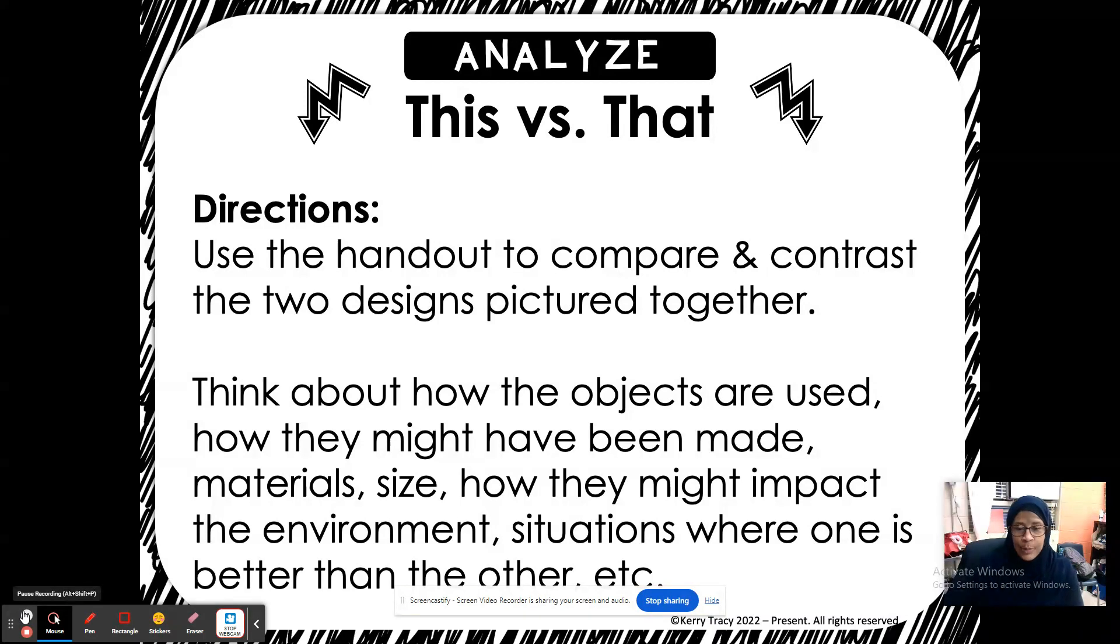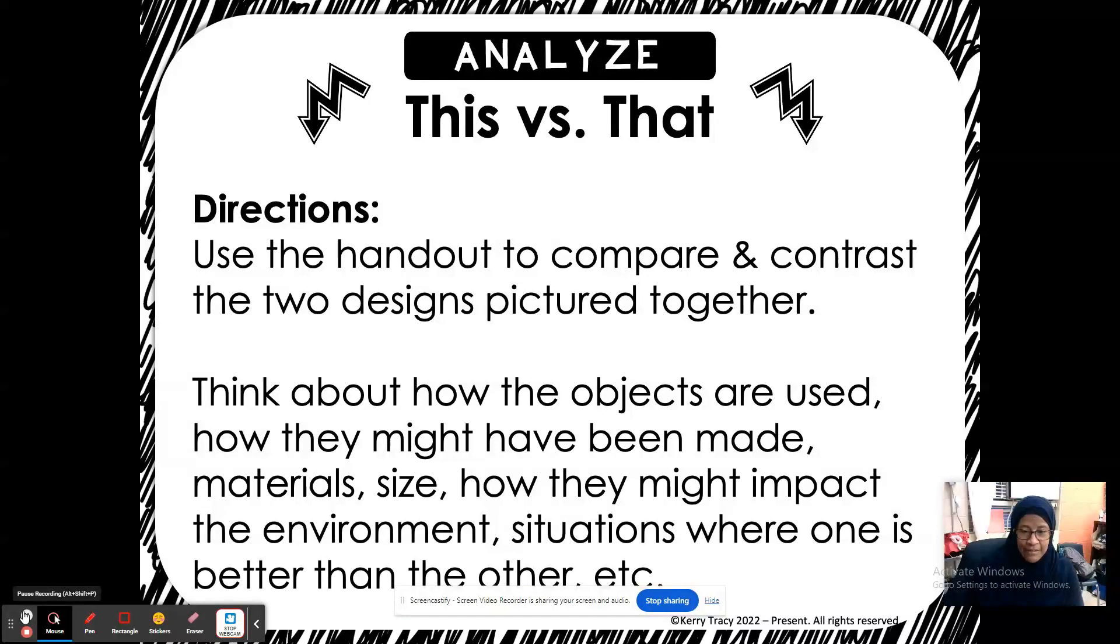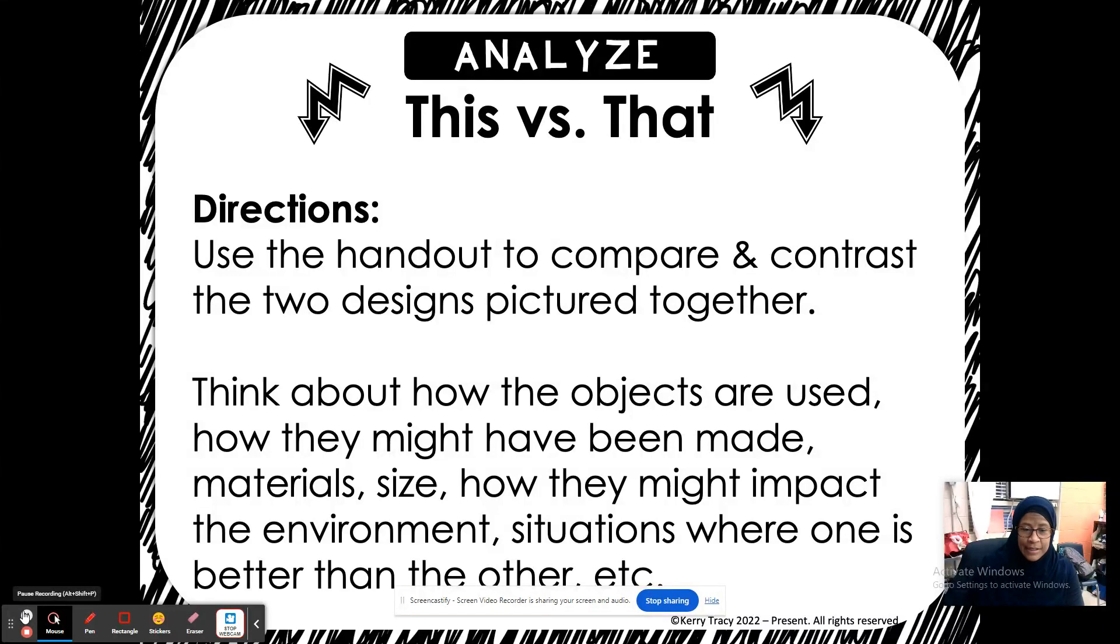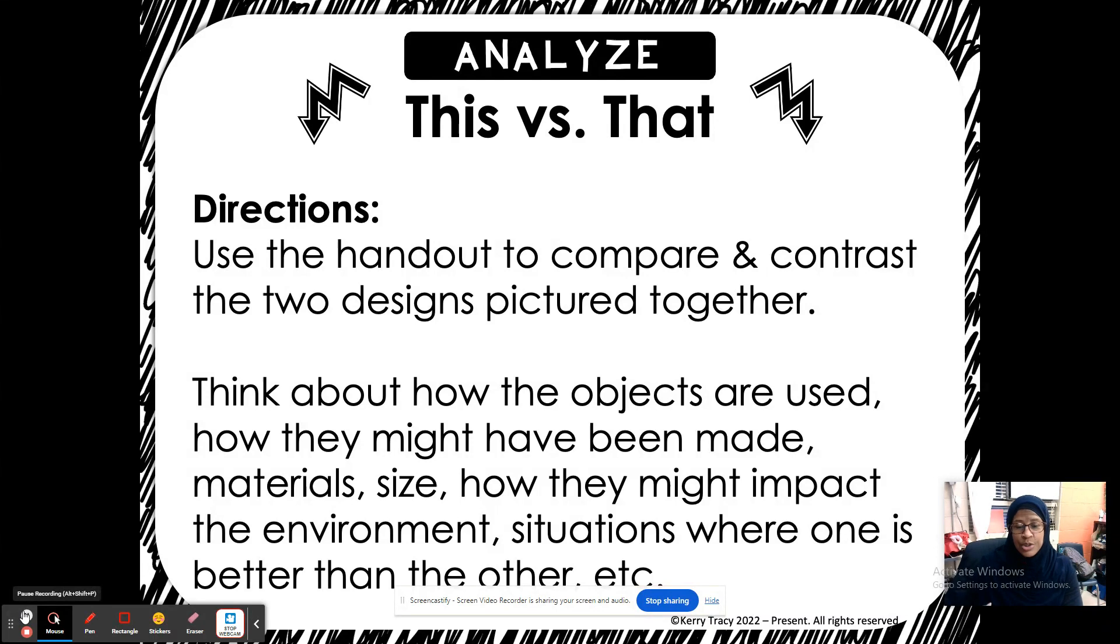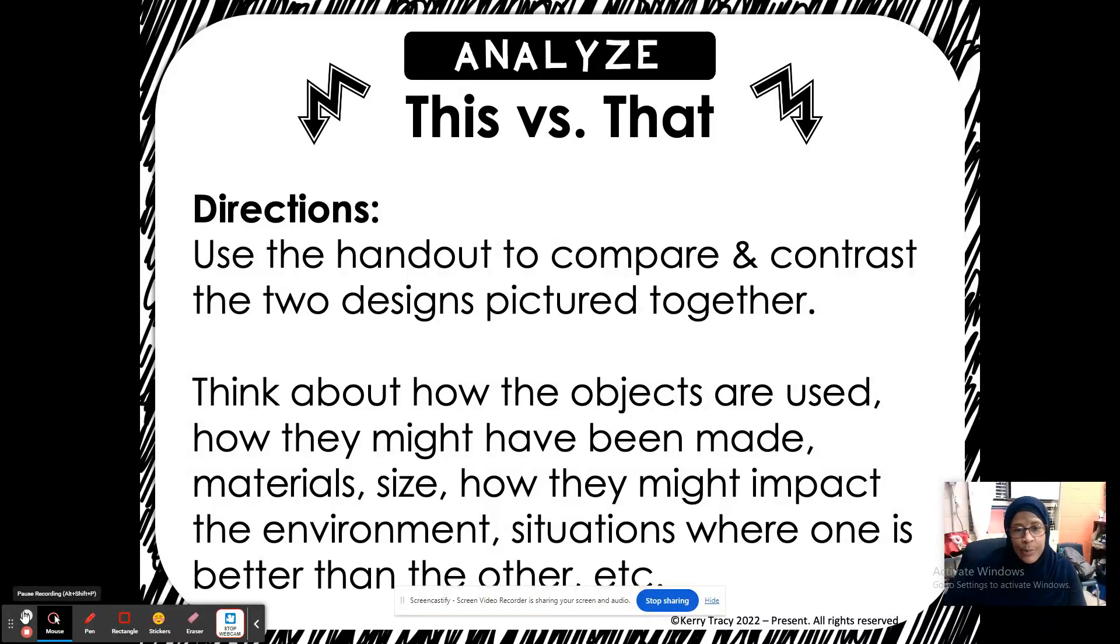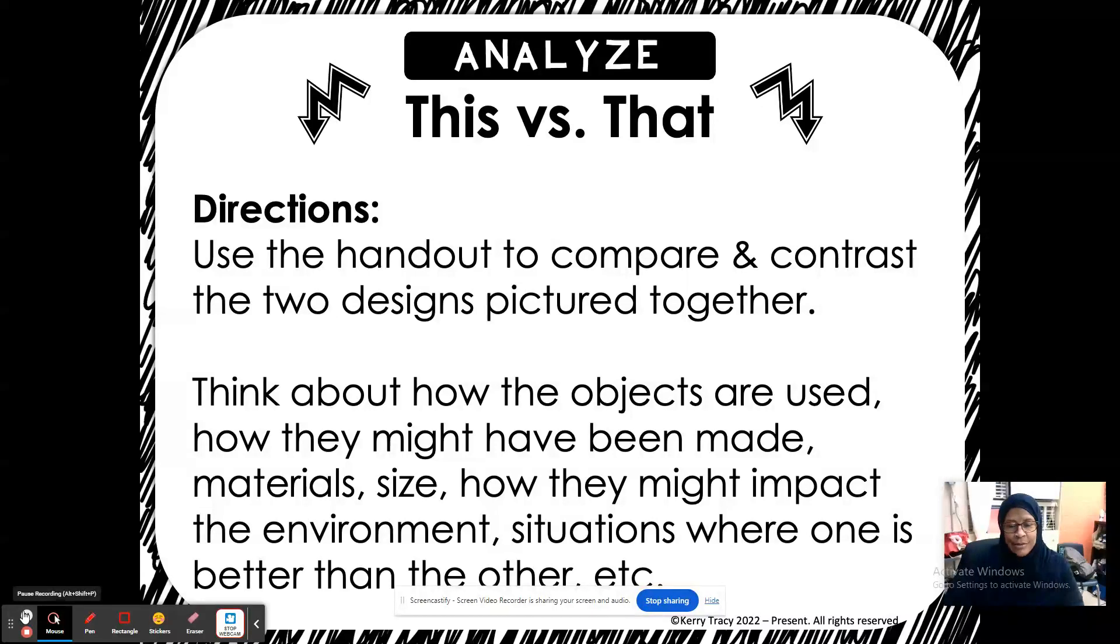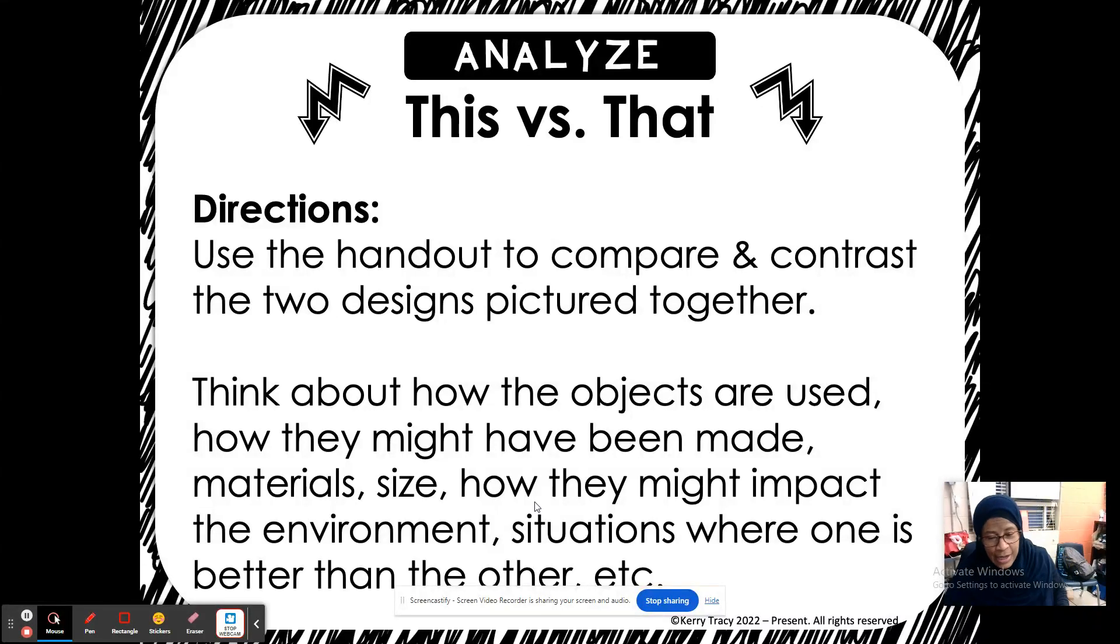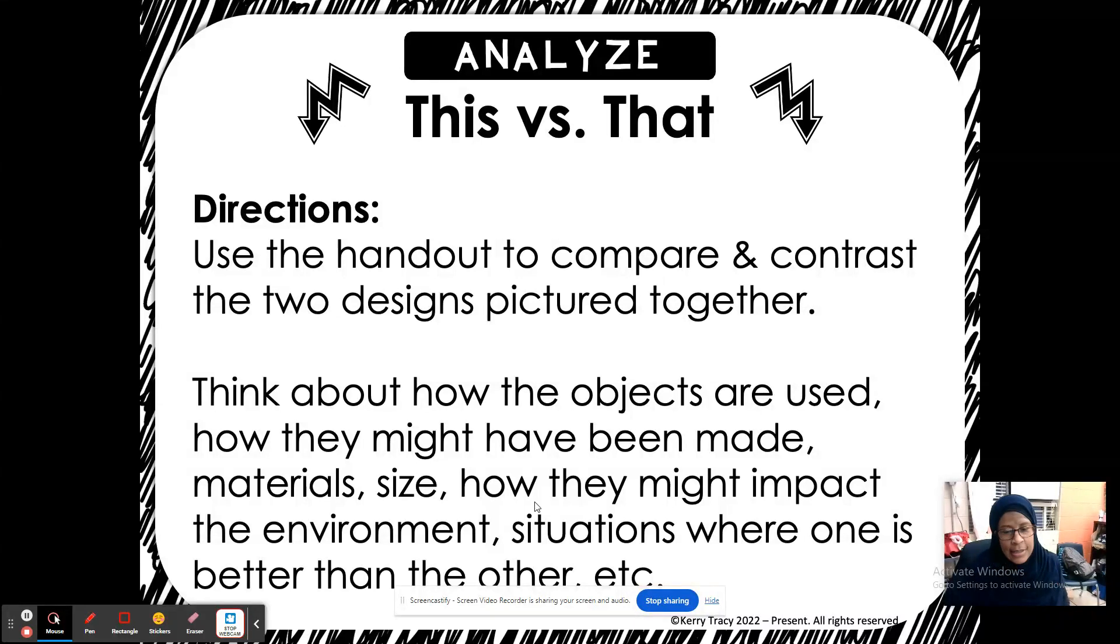So you're going to think about how the objects are used, how they may have been made, what materials they are made of, the size of them, how they might impact the environment, situations where one may be better than the other. So you're going to keep all of those things in mind as you do your compare and contrast, which is why I said there will definitely be more than one similarity and more than one difference.